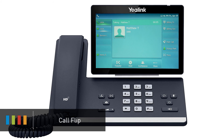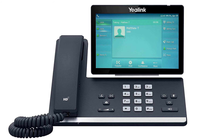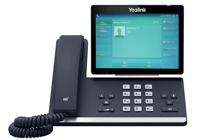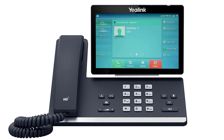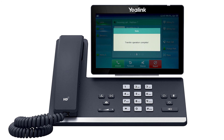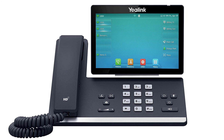If you need to move a call to a different device, such as Unite Mobile, you can use the call flip feature to send the call back to your extension. Press the more soft key two times to access the third page of soft key options, then press the call flip soft key. The call will be placed on hold and is transferred back to your extension, allowing you to answer it on a different device assigned to your user account.